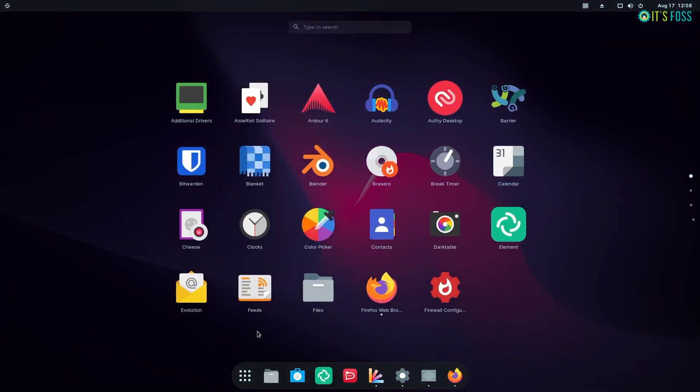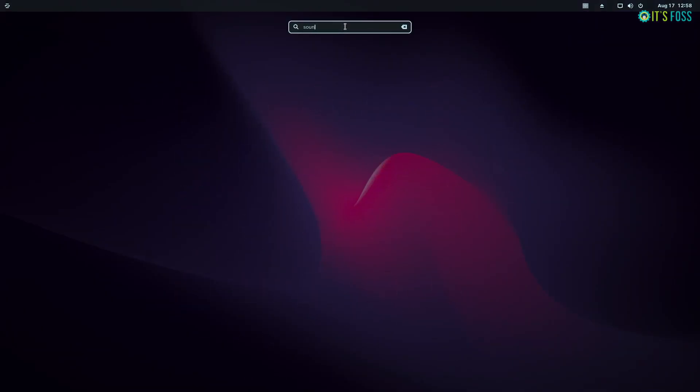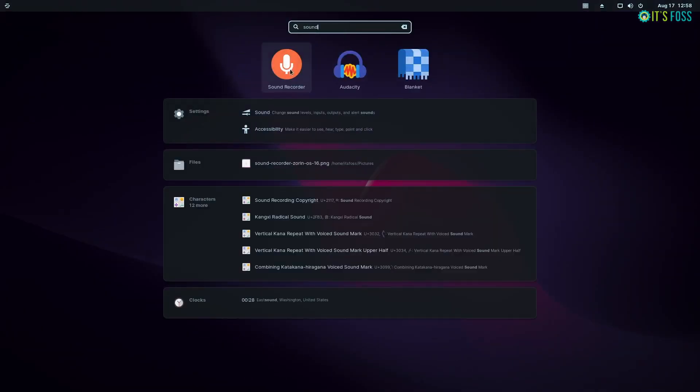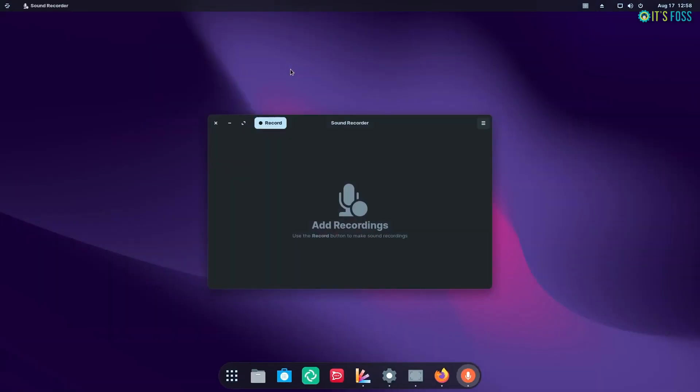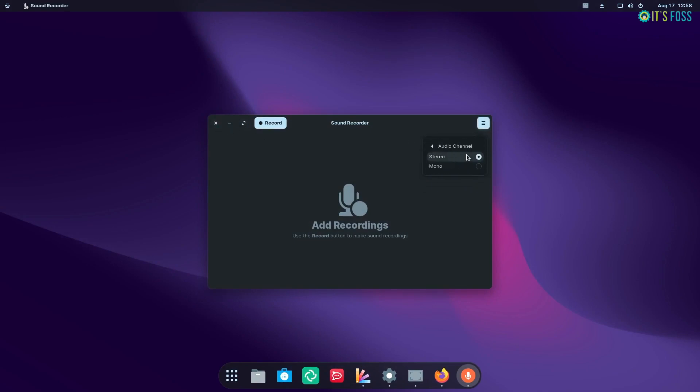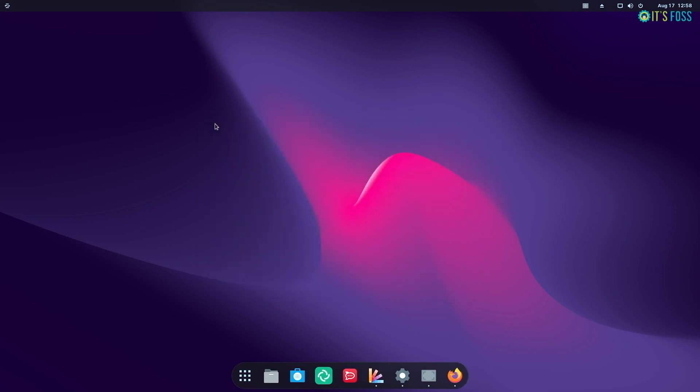Next, the addition of a sound recorder app is a nice touch especially for recording voiceovers, podcasts and voice notes. You do not need to rely or search for a third party application. It's right there out of the box. Essential applications like this help make it an easy onboarding experience for beginners.